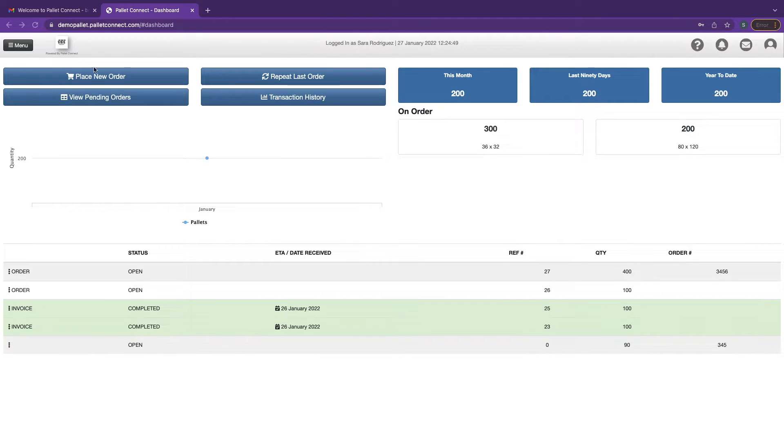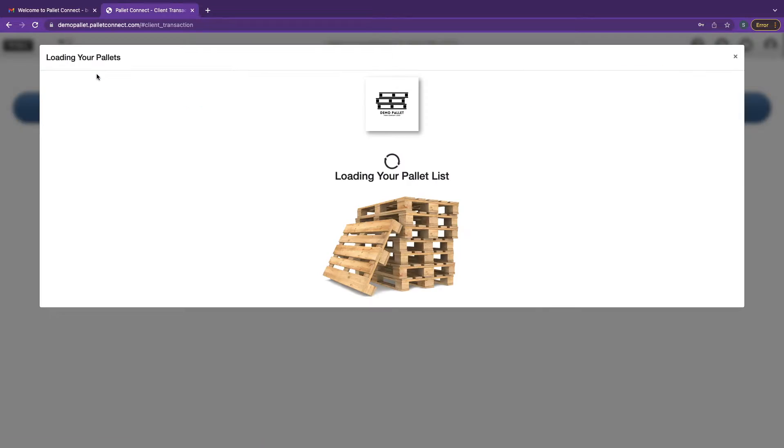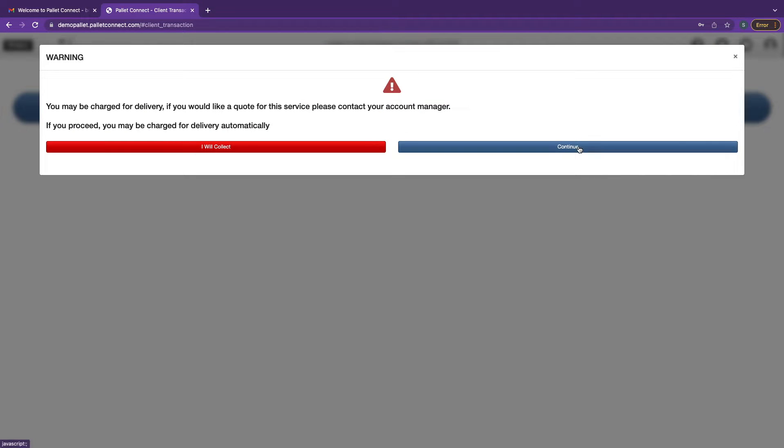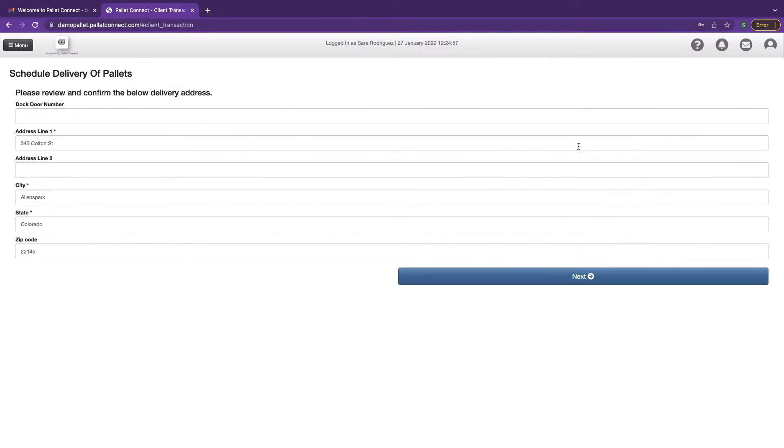To place an order, click on place new order. Select whether you need delivery or you want to collect, and confirm the delivery address is correct.